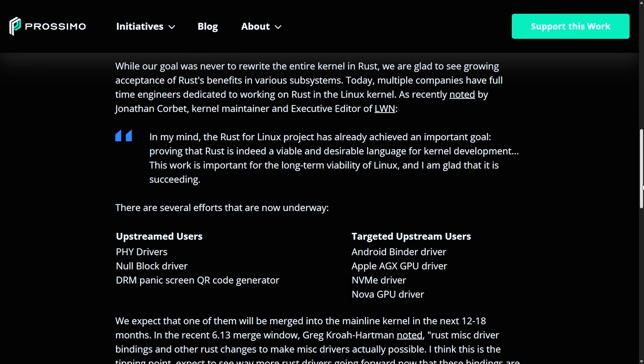Moving on to a prediction: Josh Aas is a prominent figure in internet security and open source software development. He co-founded the Internet Security Research Group in 2013 and currently serves as its executive director — the non-profit organization behind Let's Encrypt, a free, automated, and open certificate authority. In his blog, amid all the drama happening in the kernel between the Rust and C divide, Josh weighs in.